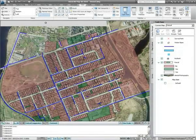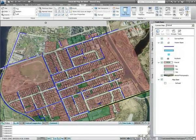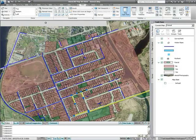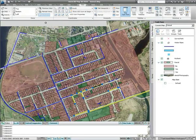The ability to carry out analysis and querying on spatial data is very important to utility customers. For example, you may need to identify properties which will be affected by scheduled work on a waterline and send out notices that service may be interrupted.